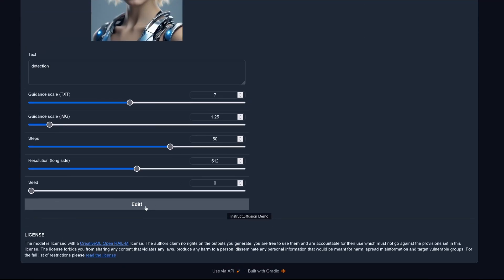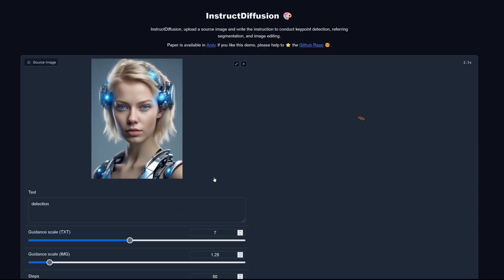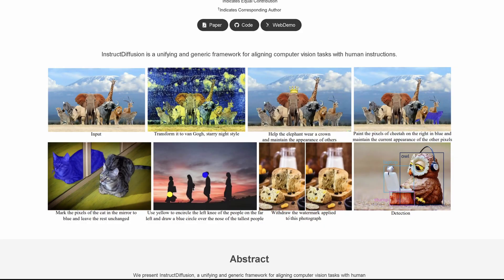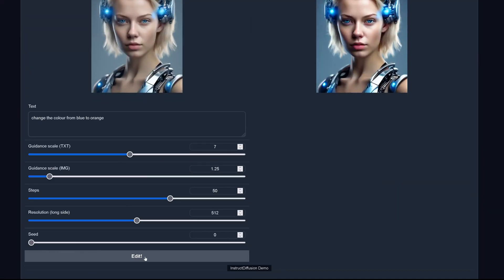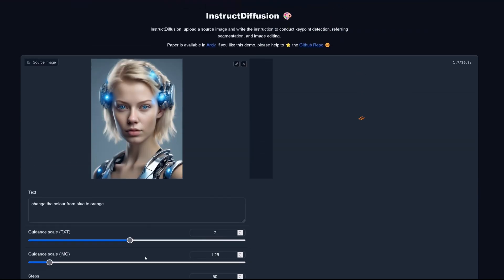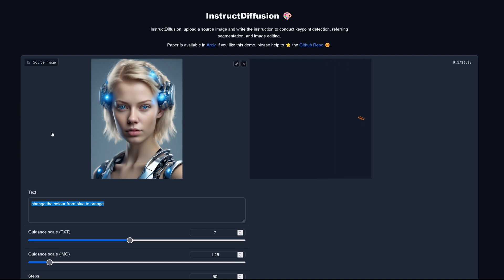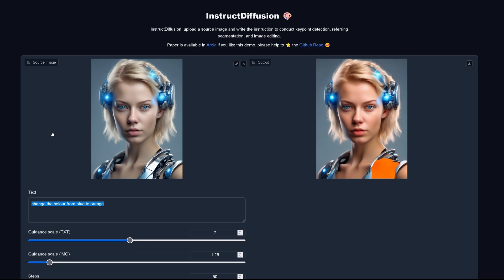Let's try detection — exactly what the paper showcases in the top-right corner. The result is nothing. Then I tried 'change the color from blue to orange' — an easy task, just substituting one color for another. This should be straightforward, but the result was again not what I expected.